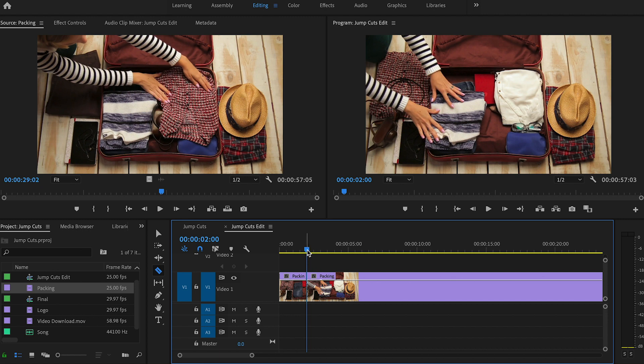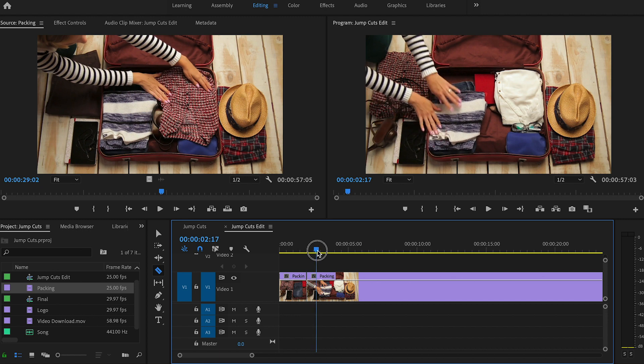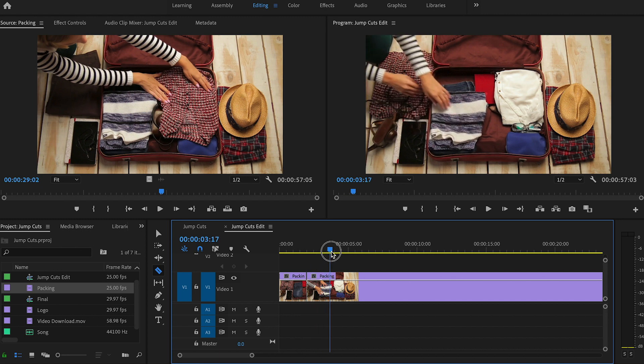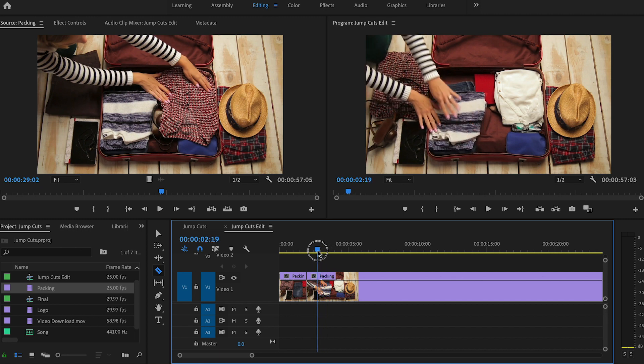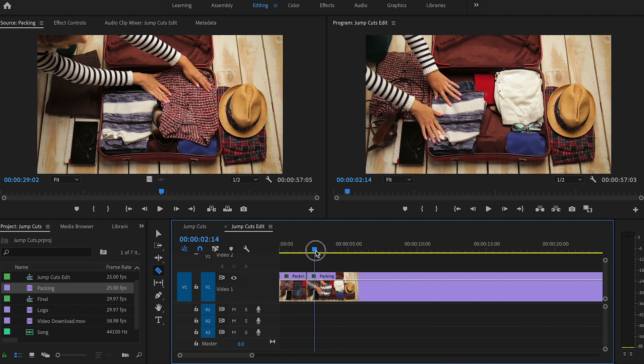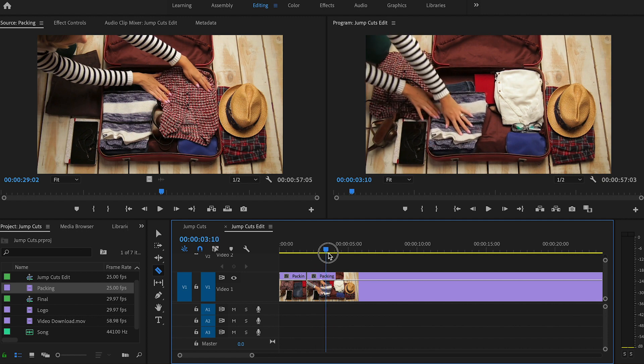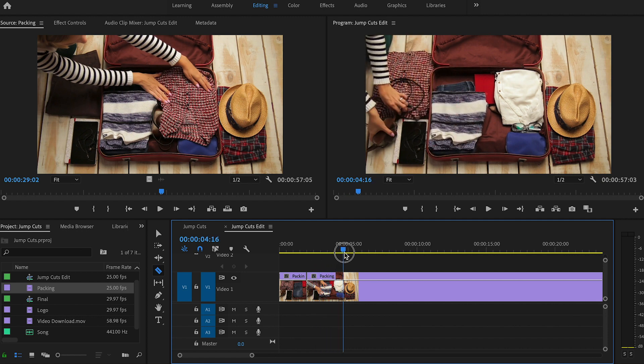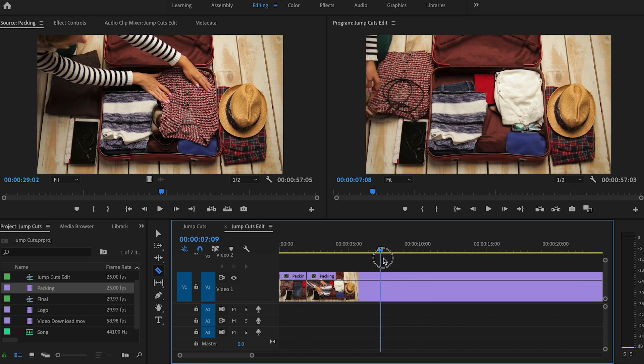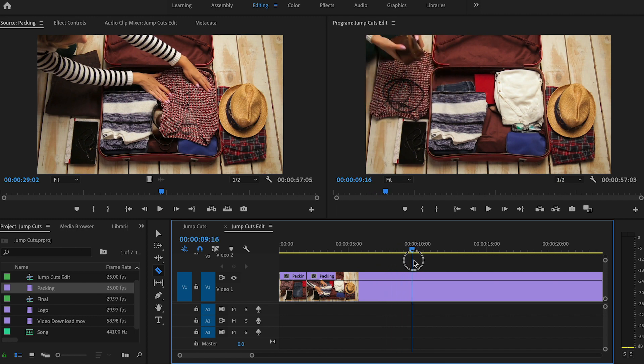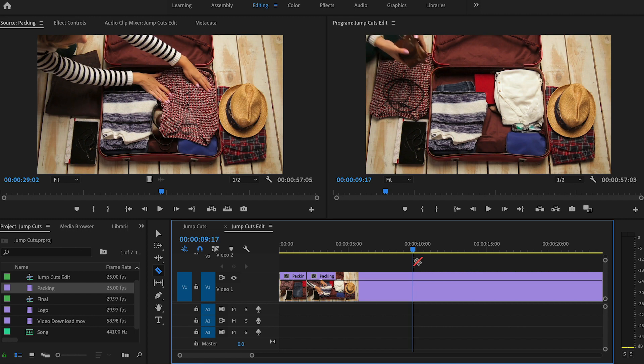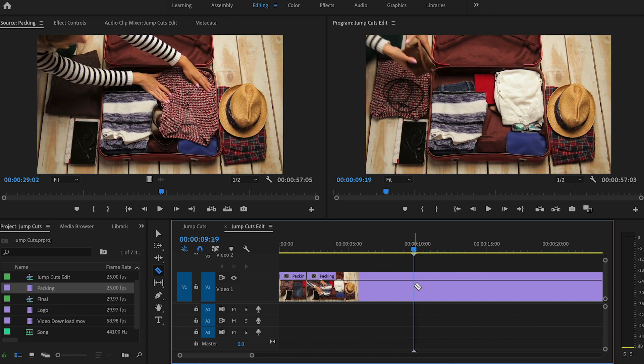Now I'm going to scrub my playhead across through this part that maybe we don't need. So she adjusts the sweater. She pulls her hands out of the frame. She picks up the camera. We want to get the precise moment where she's about to move the camera into the suitcase. So we can use the left and right arrows on the keyboard if we want to get more precise about it. So that looks good right there. I've still got my razor activated. So I'm going to just click in that spot.